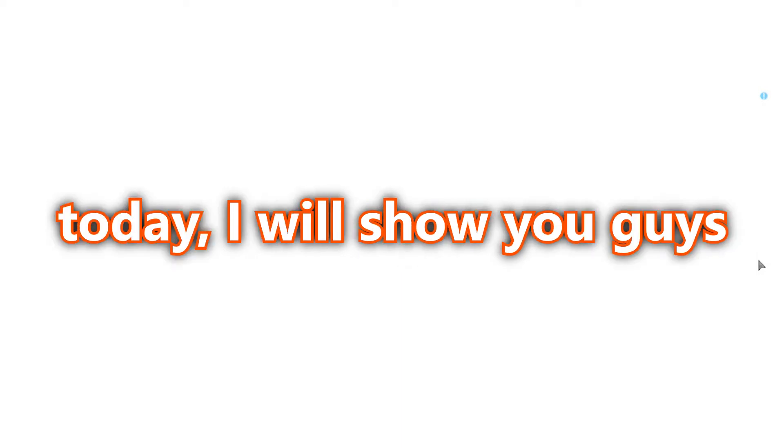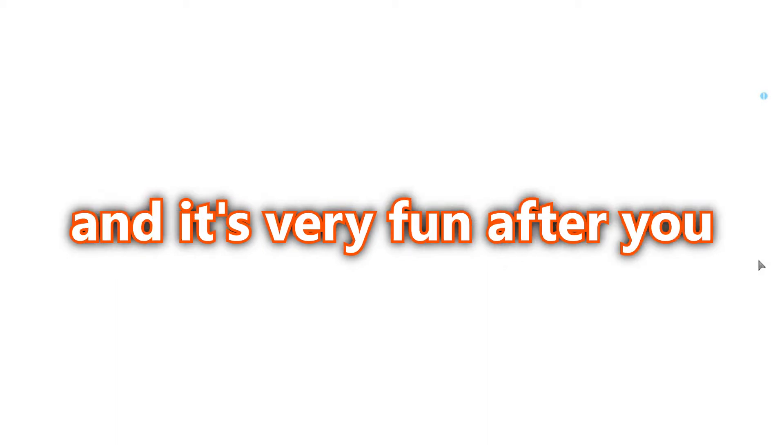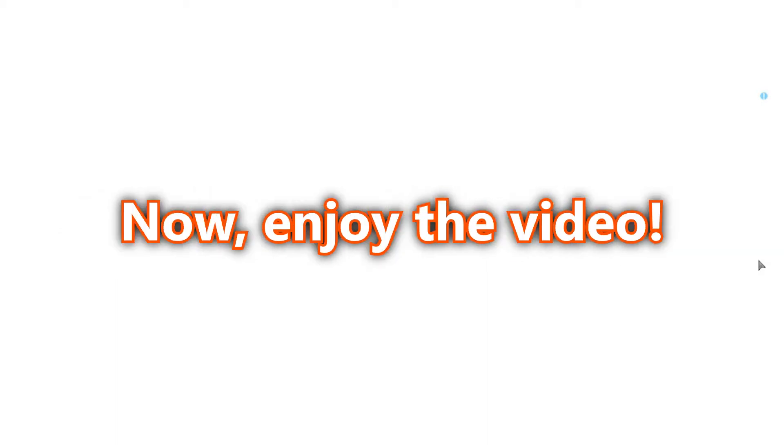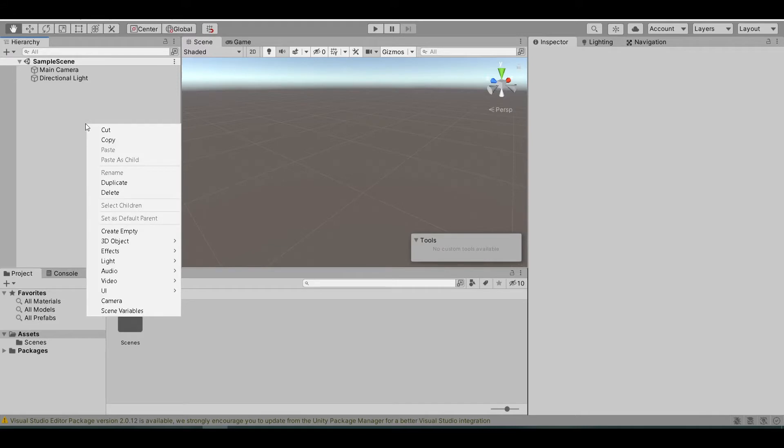Hello guys, today I will show you how to make Glass Game from Squid Game in Unity. This is very simple and it's very fun after you have finished it. Now, enjoy the video. Let's create two platforms which is the start and the end. You can make this long or short and this will decide how many jumps it takes for you to get to the end.